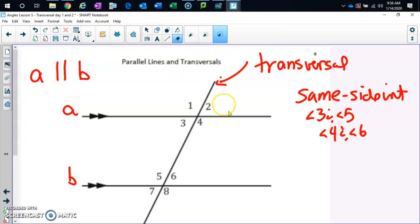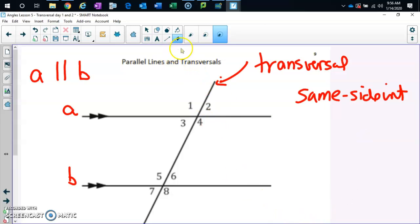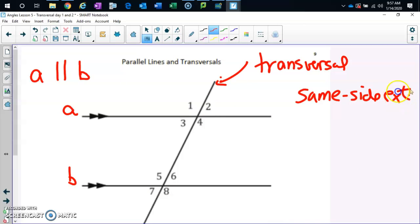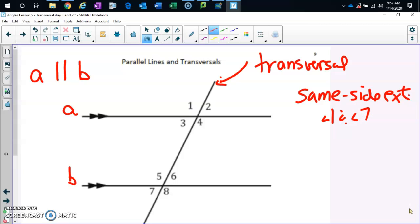Let's jump to same side exterior. Make sure you're filling these in in the right spot. One pair of same side exterior is angle one and angle seven. And same side exterior: same side interior, same side exterior — the words really tell you where they're located.